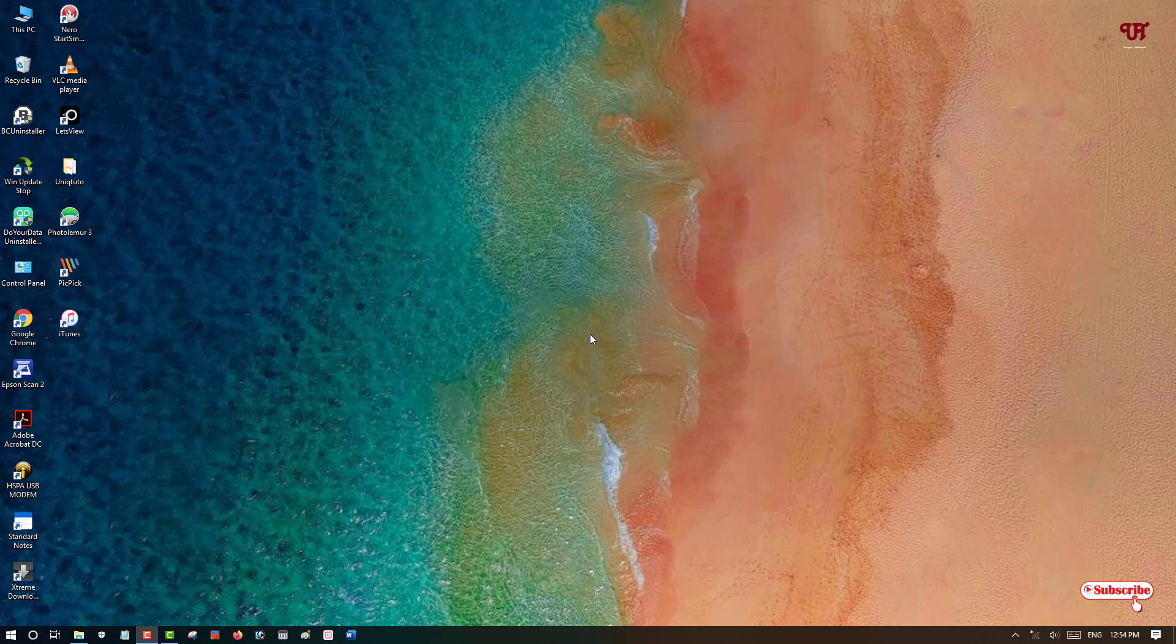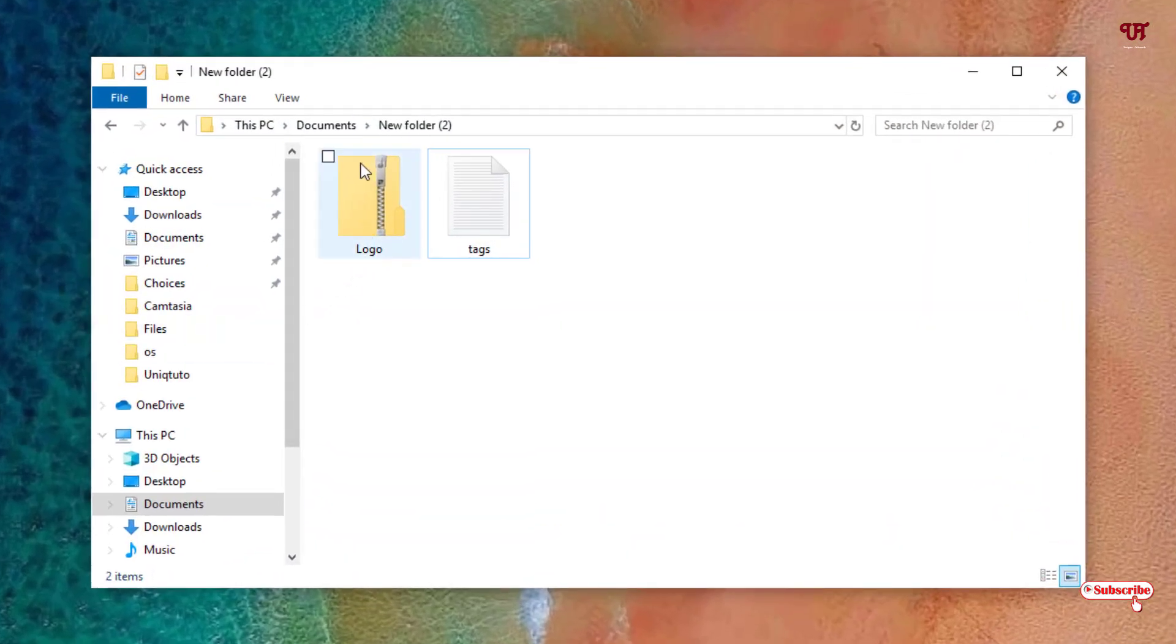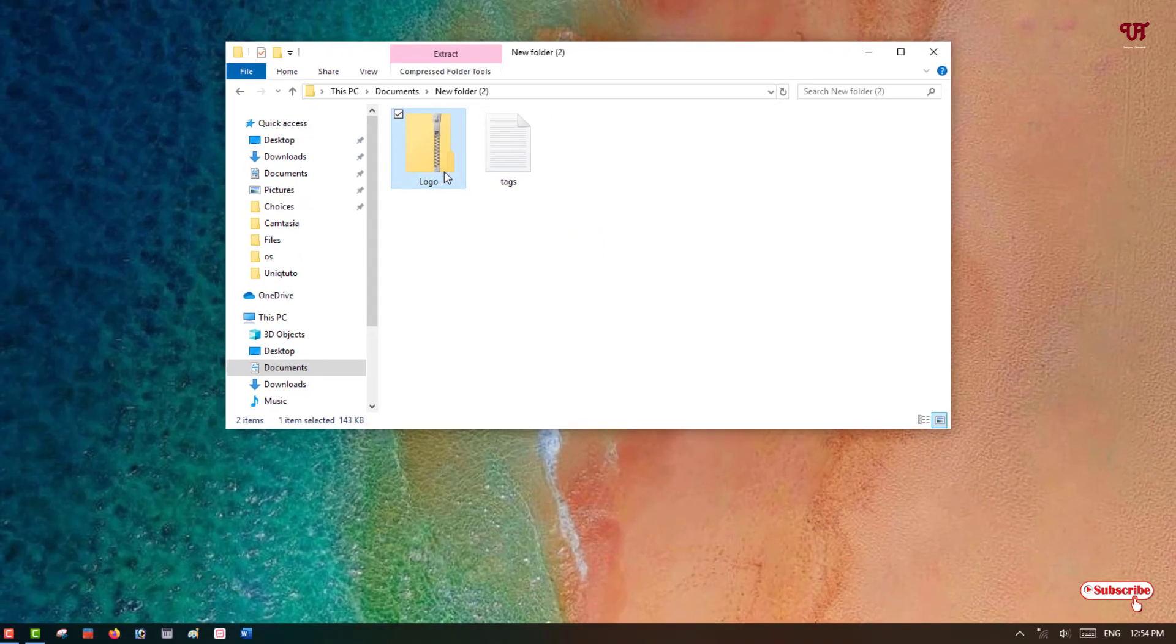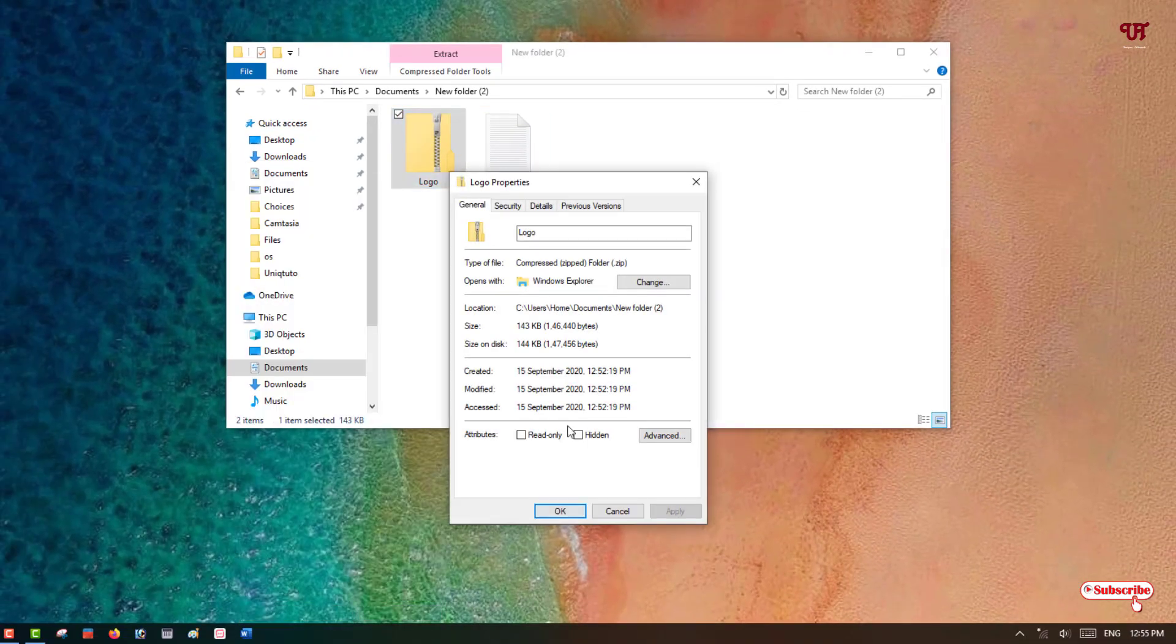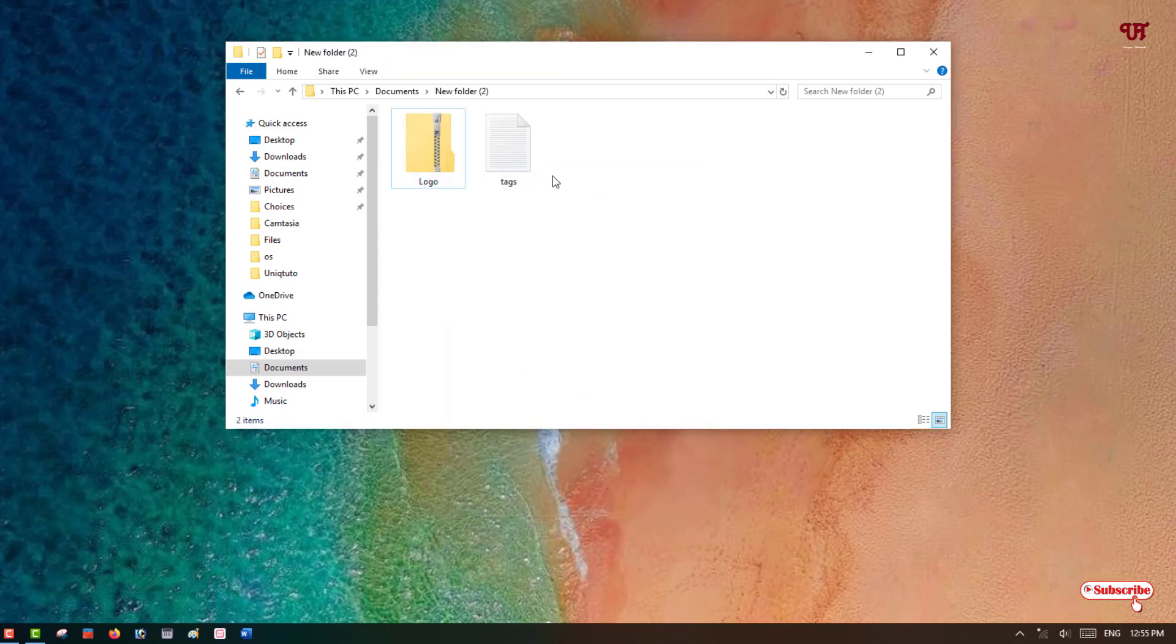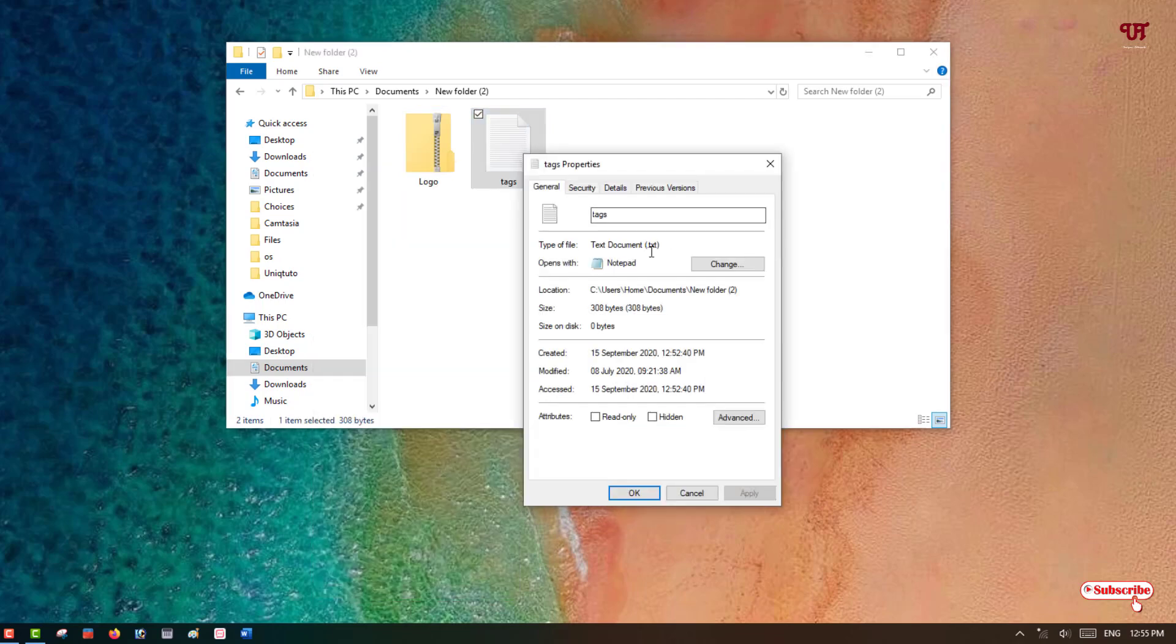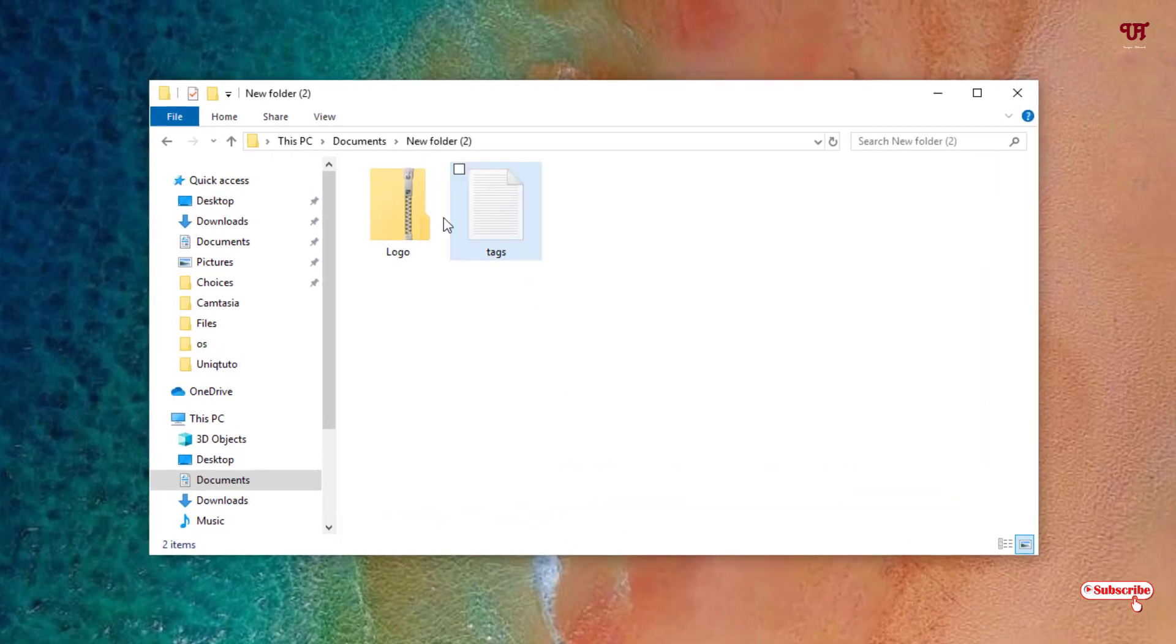Let me show you, I have a zip file here. You can see in the properties it's a compressed zip file. Inside, I have one file which is a text file.